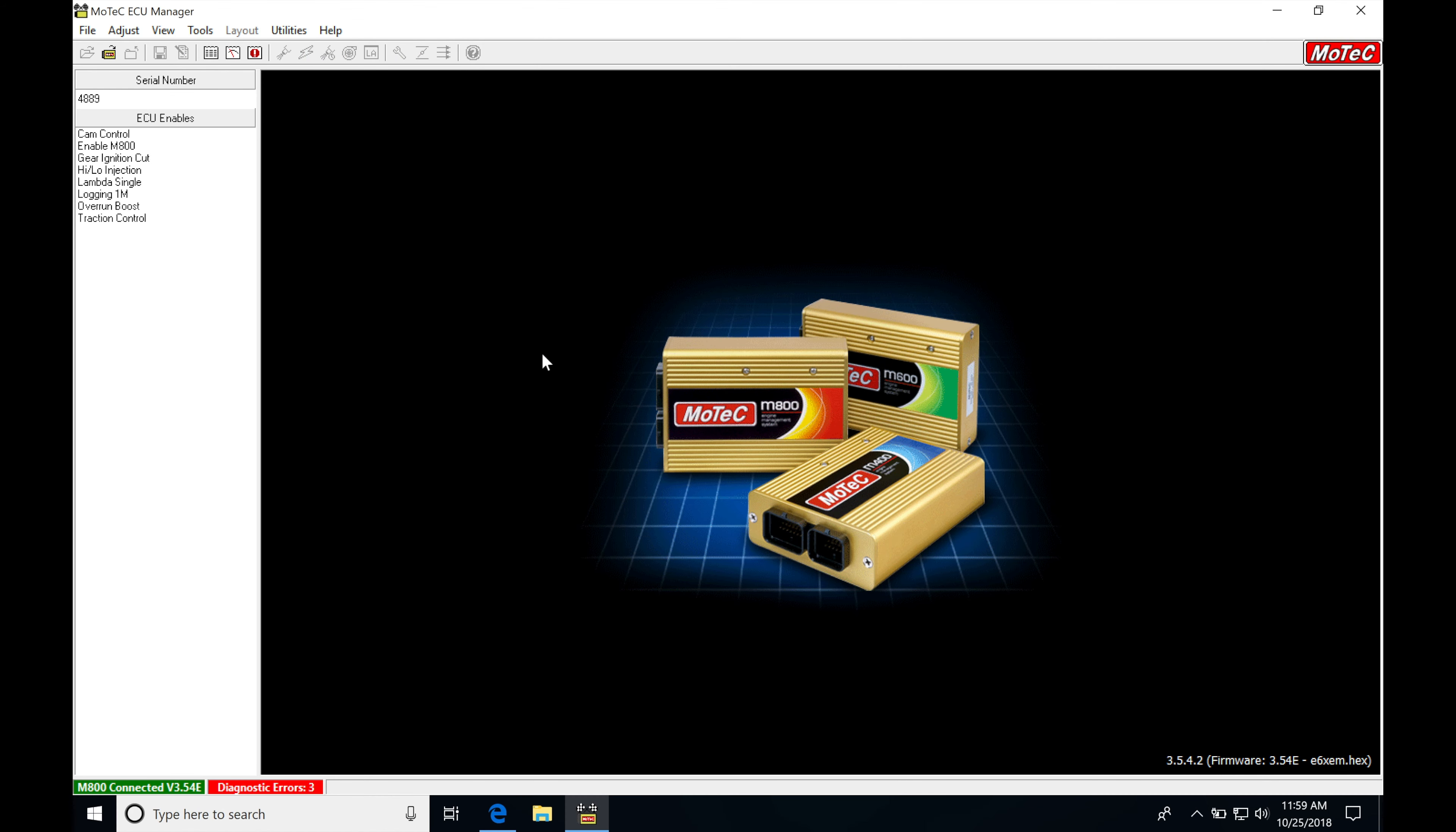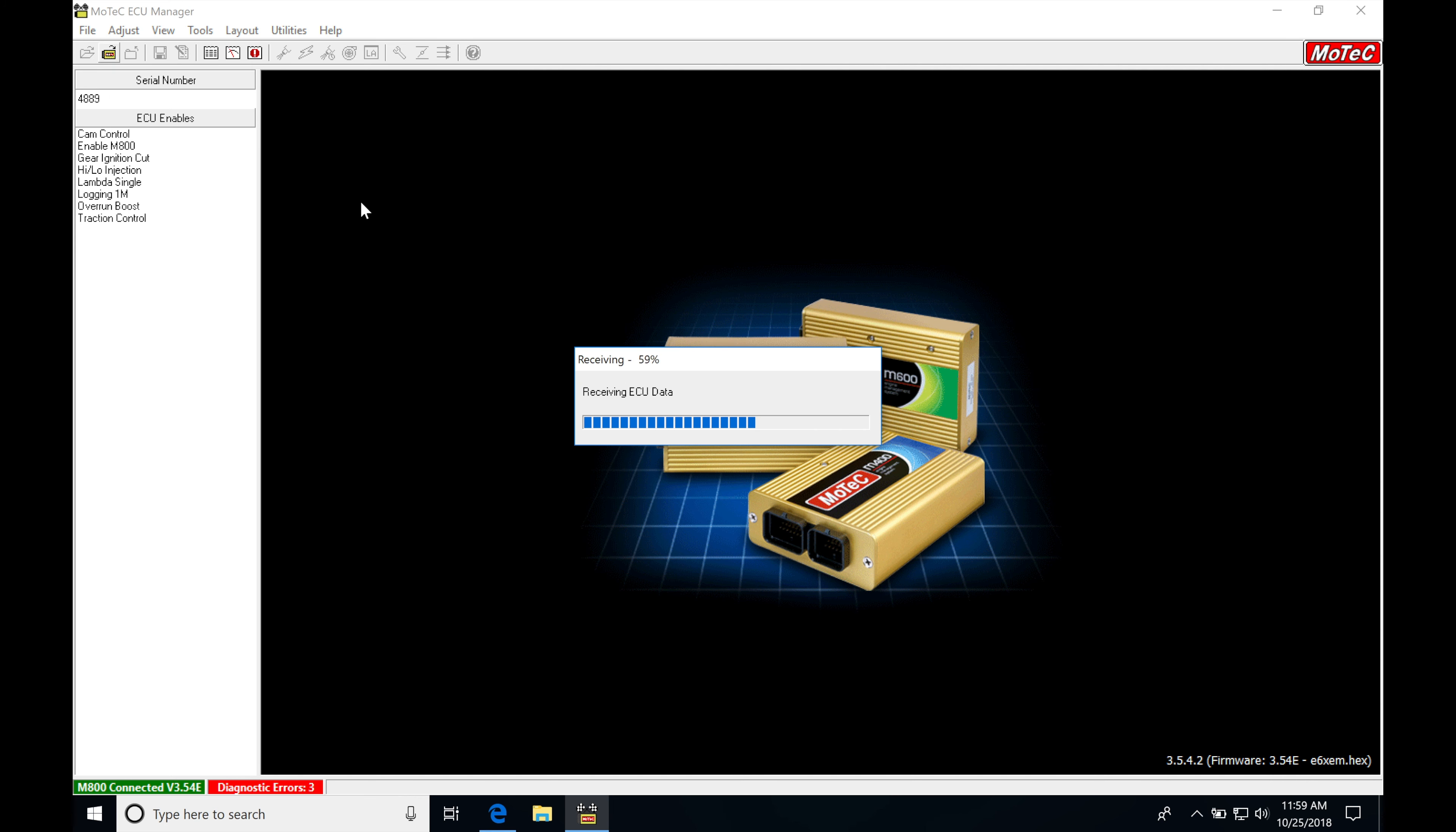All right, let's get started here. We're going to be taking a look at our staged fuel injection feature with our MoTeC. So let's go ahead and connect to our MoTeC, get live here.